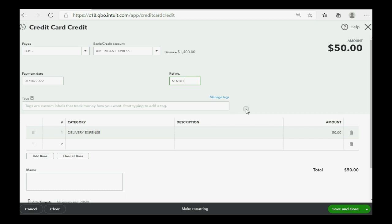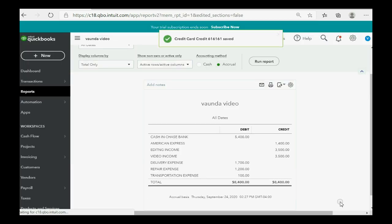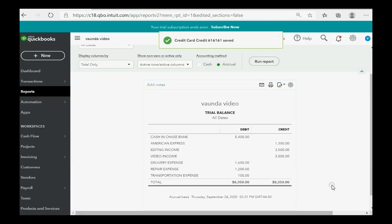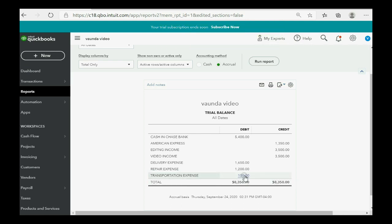Now, when we click Save and Close, you can see the results are exactly as what we expected. Delivery expense is $1,650. And the balance in American Express is $1,350.